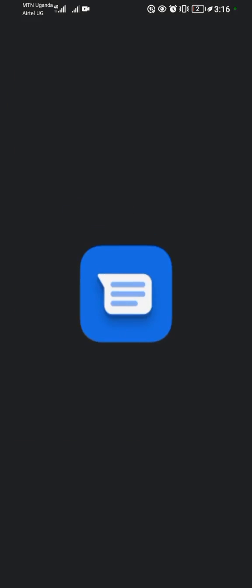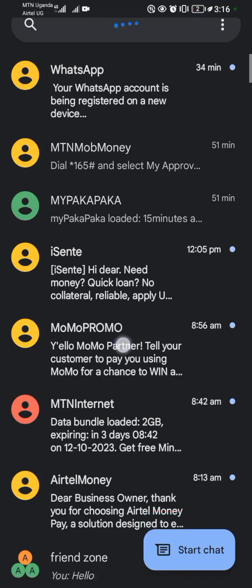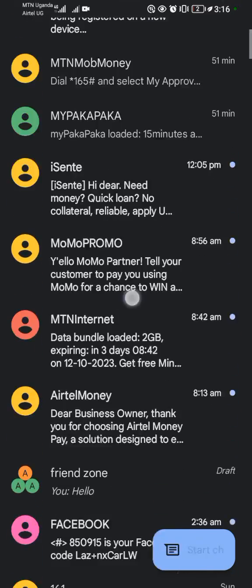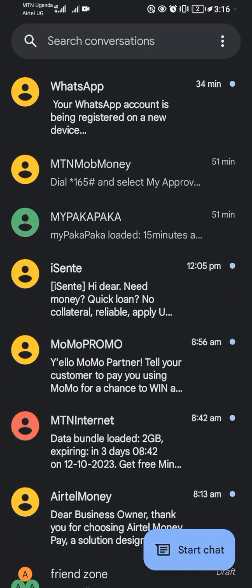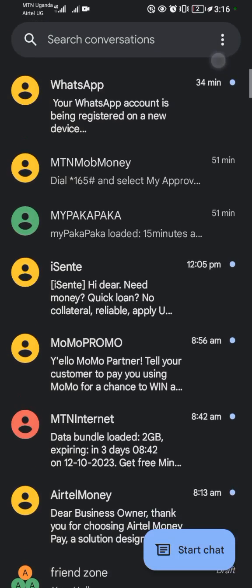You come and open the Messages application. So these are basically my messages, but I want to turn off the read receipts. So what I'm going to do is come to these three dots in the upper right corner.